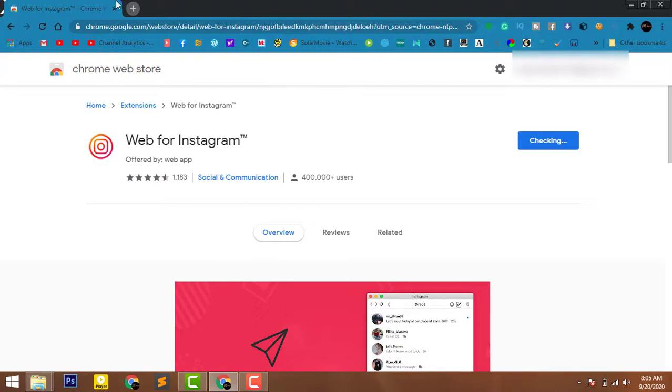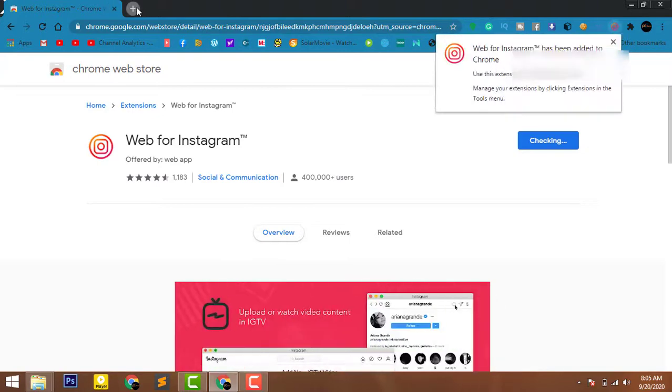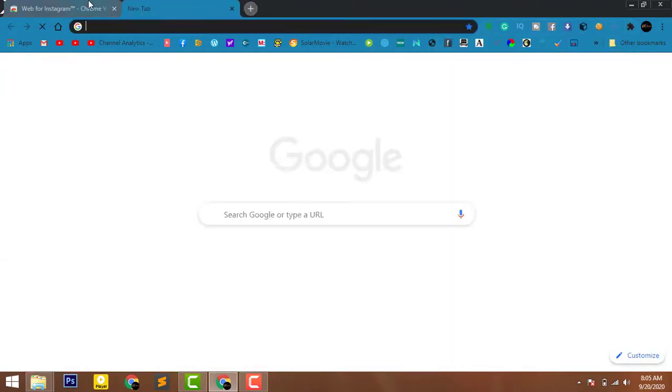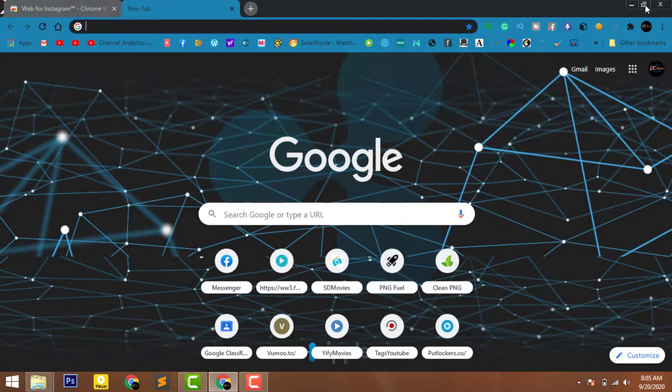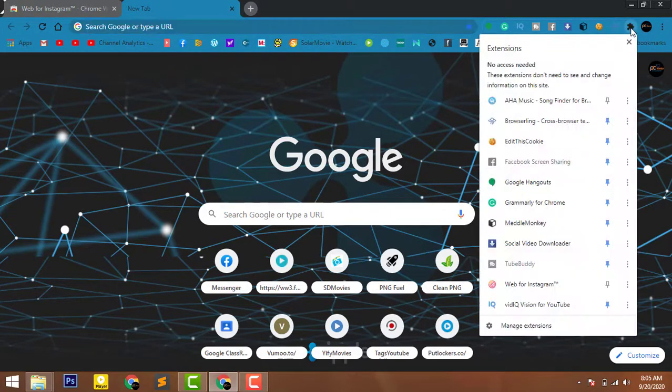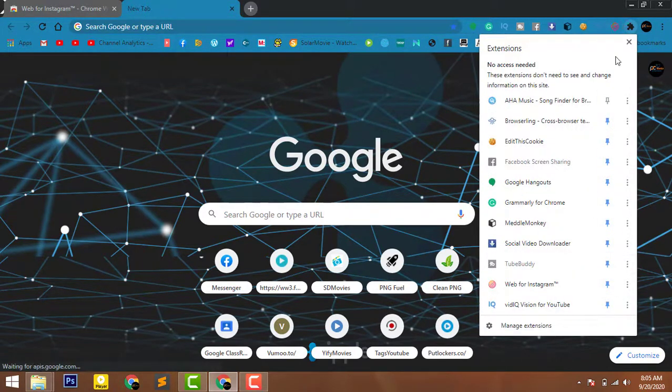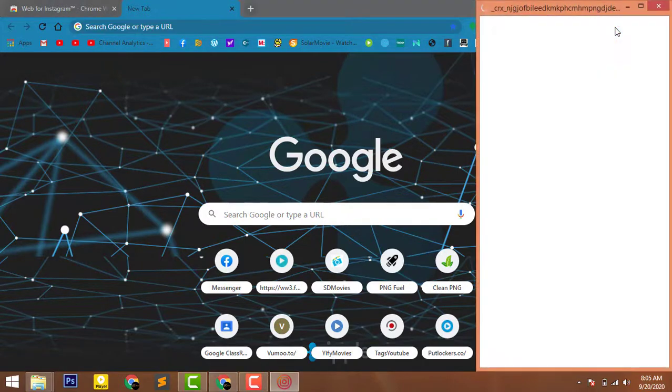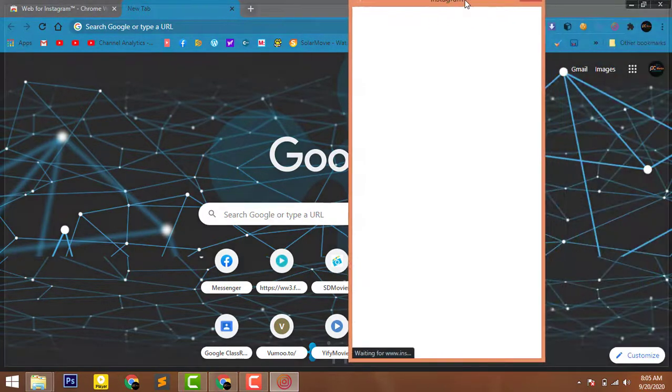It takes some time to be added to the Chrome browser. Now the extension has been added. Just click on this icon and make sure to pin it to the top. Now the extension has been pinned to the top and here we go.